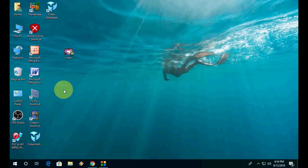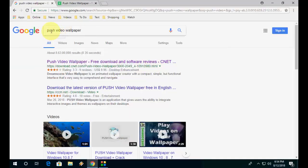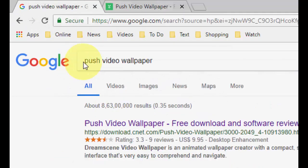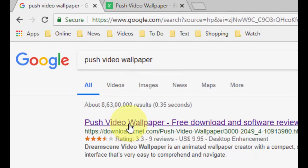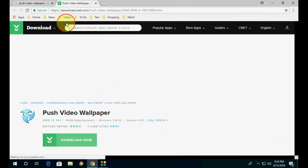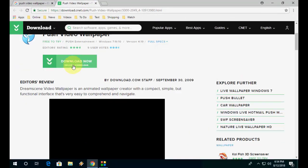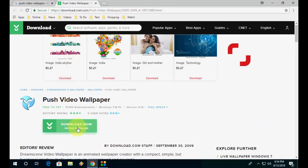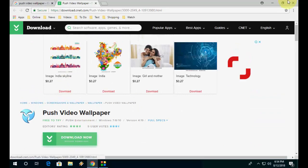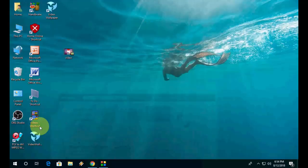So for this, you need to download a simple app or software. Go to Google and just type push video wallpaper, open the first link and simply download this software.